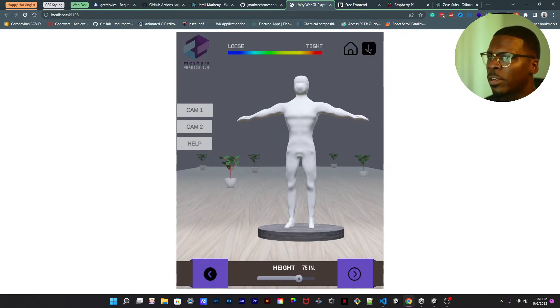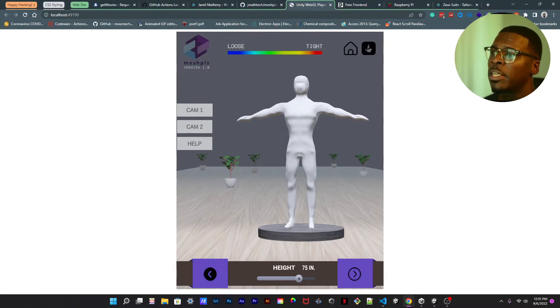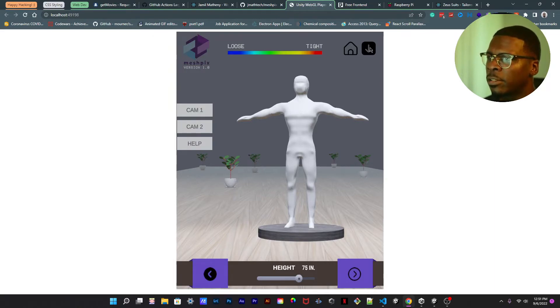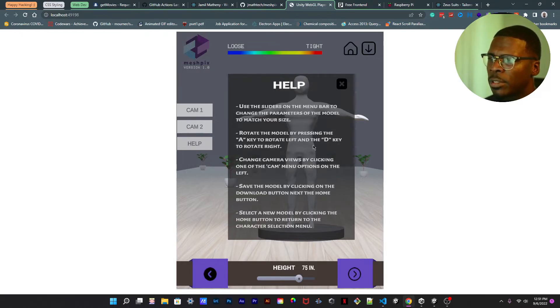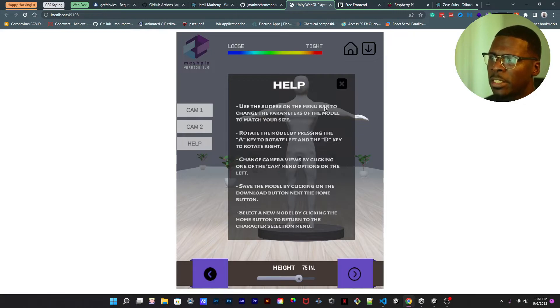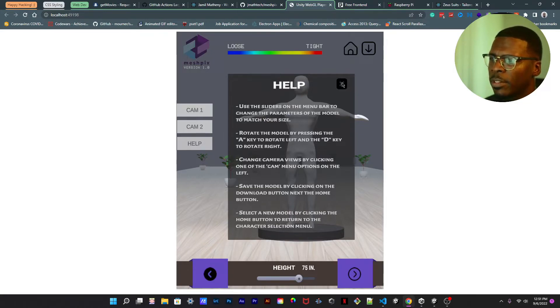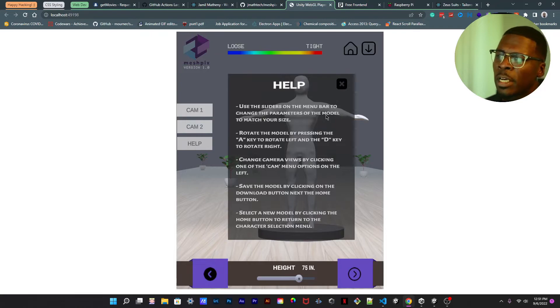Here's a help menu to kind of help you navigate through the basics on how to use this thing. This will also probably be changed out as well but I haven't gotten around to that.